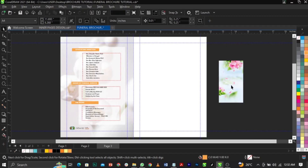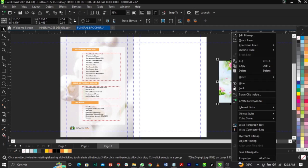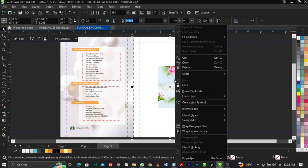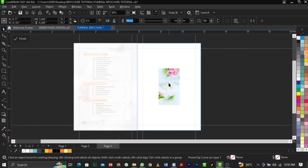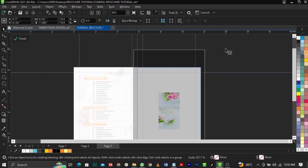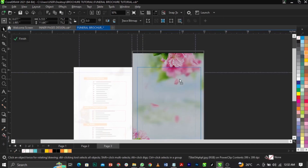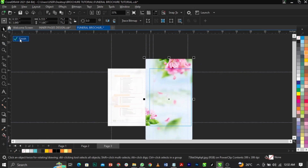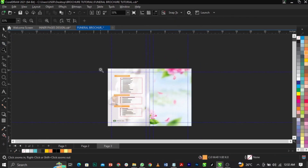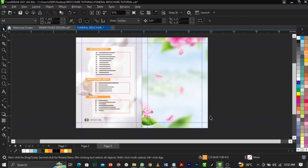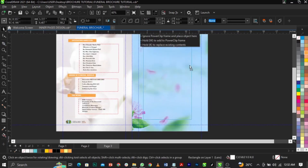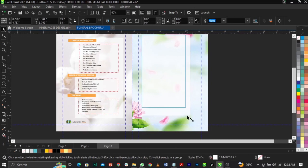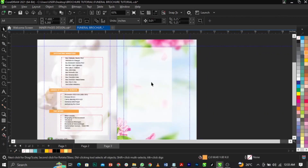Now for page four: right-click on the background, select Power Clip, place it in here. Click again, select 'Edit Power Clip', scale it up right here, click Finish. This is what we're going to have.